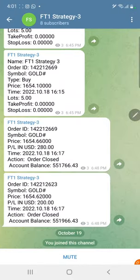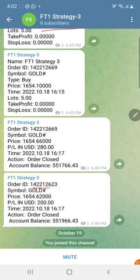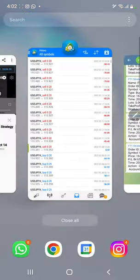The MT4 to Telegram integration is available with this strategy. By following the FT1 Strategy 3 channel, you can stay updated on each trade that we have taken and verify it with the order ID — at what price we entered, how much profit and loss we have booked, and what lot size we have taken.